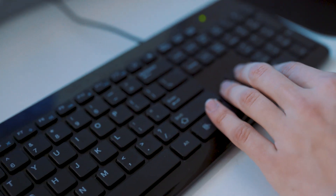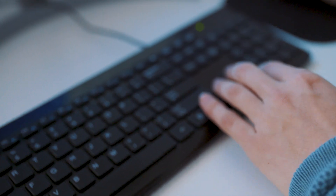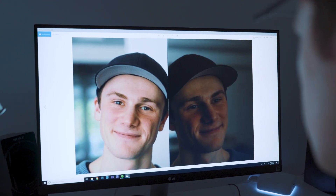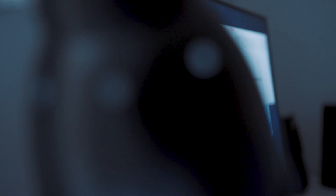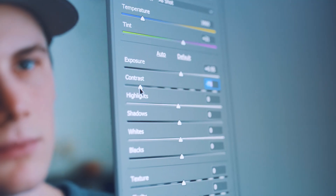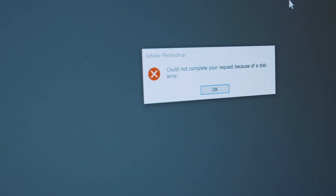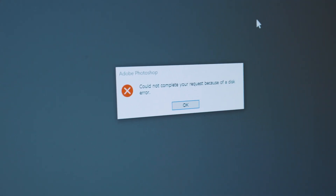Now we've hit the grind in Photoshop, but... the computer crashes again.